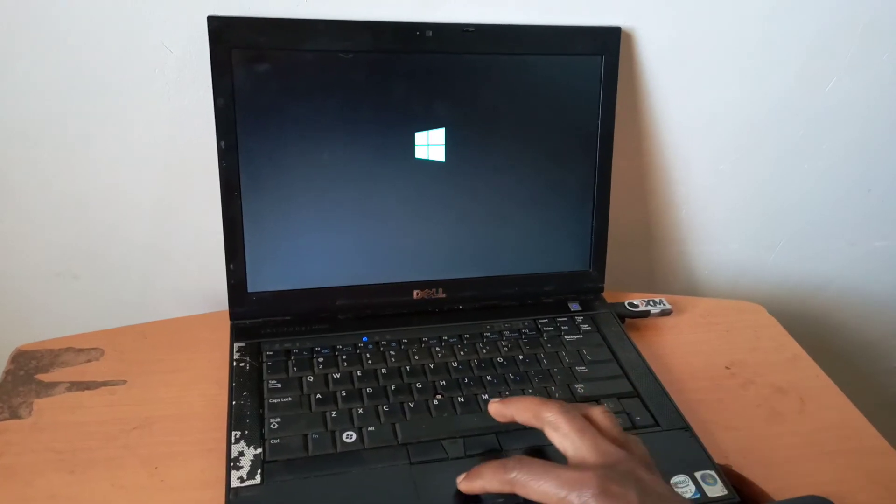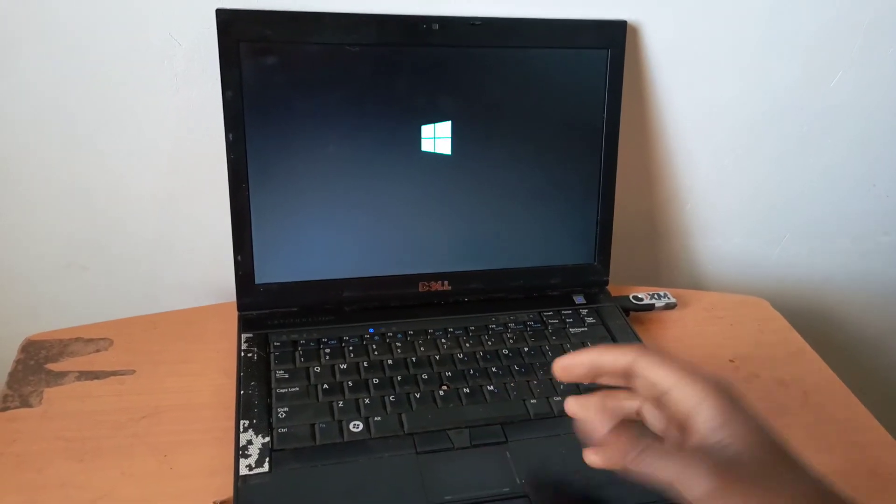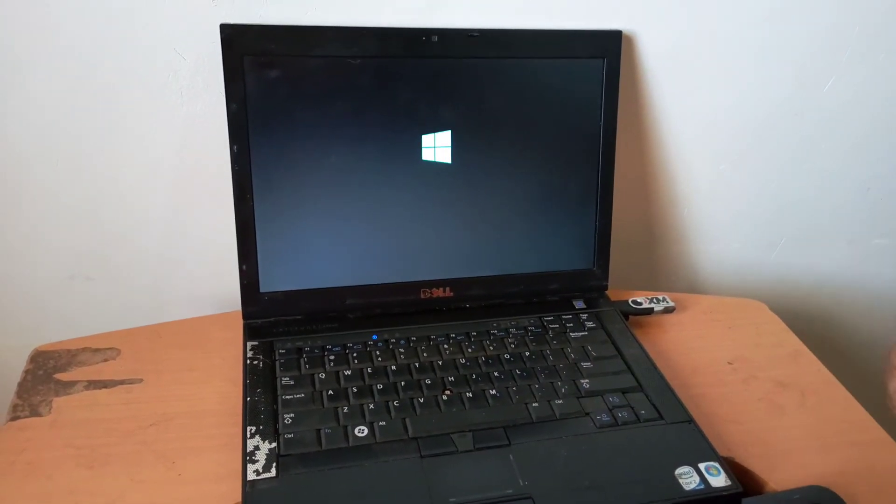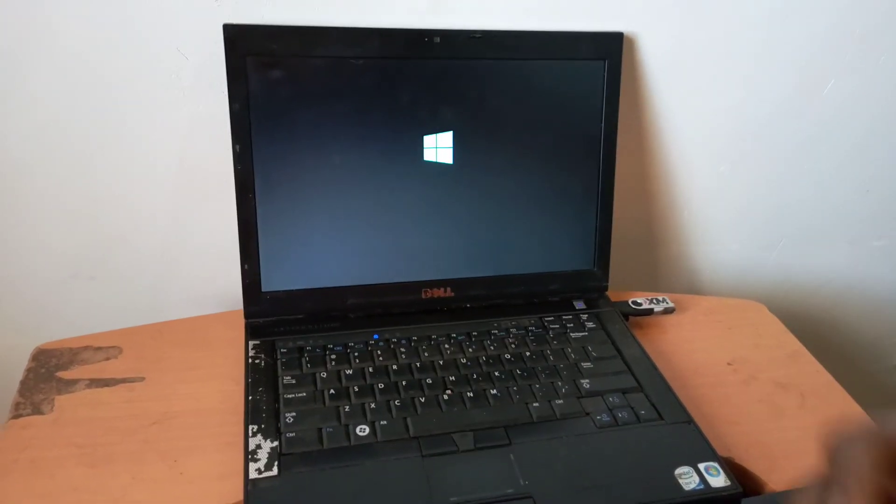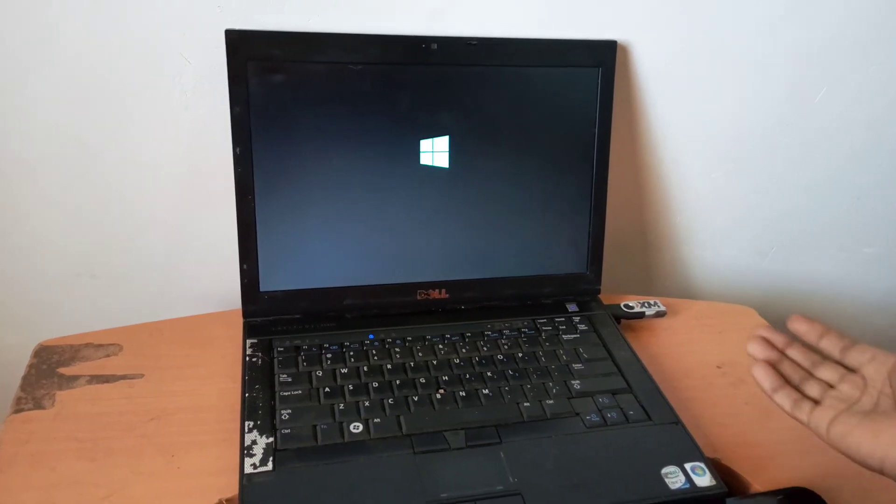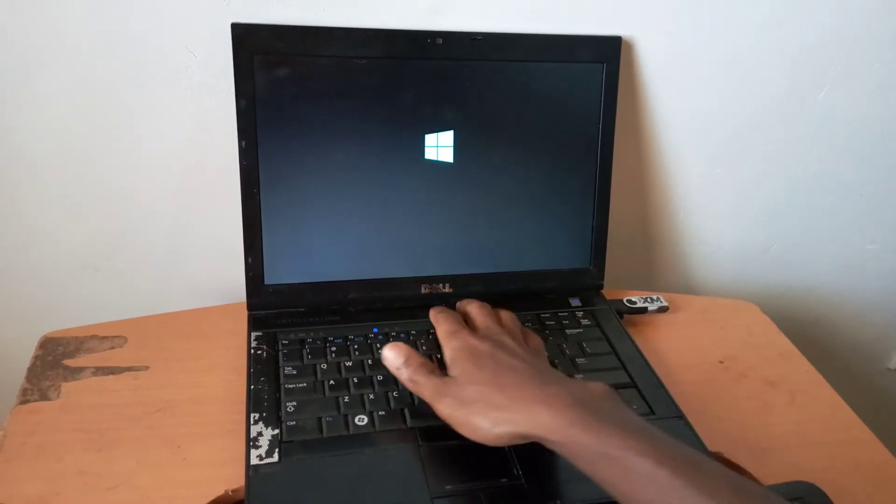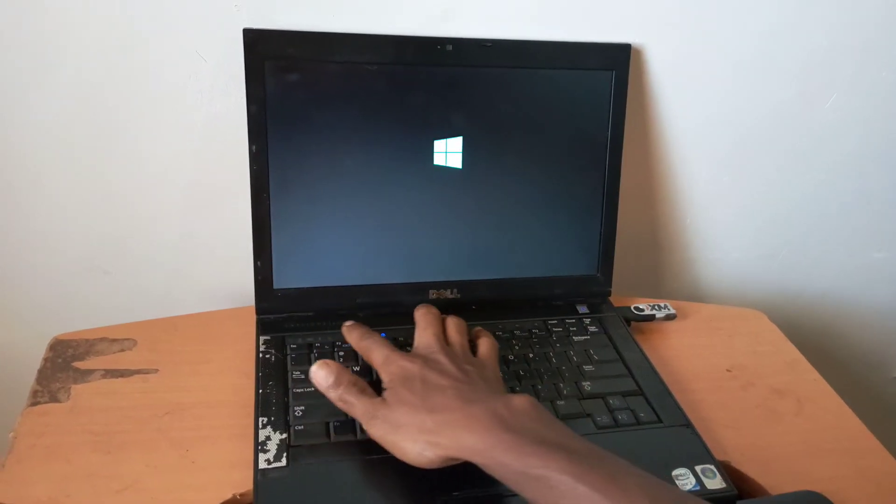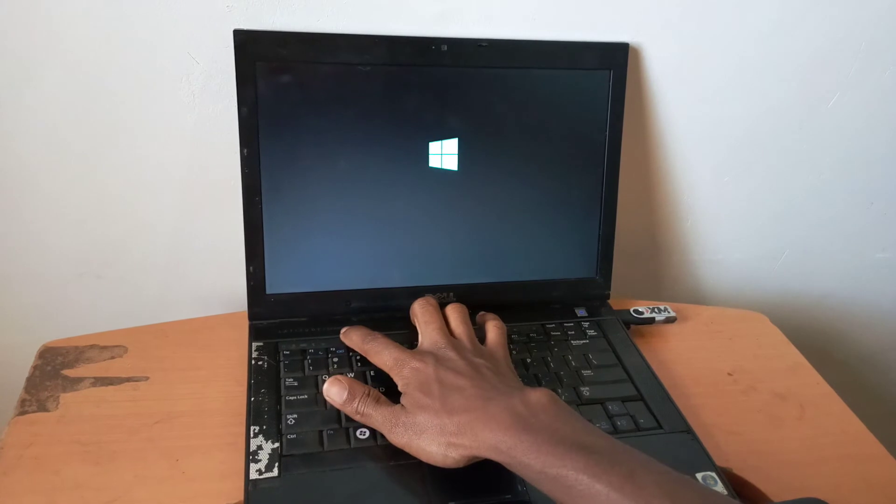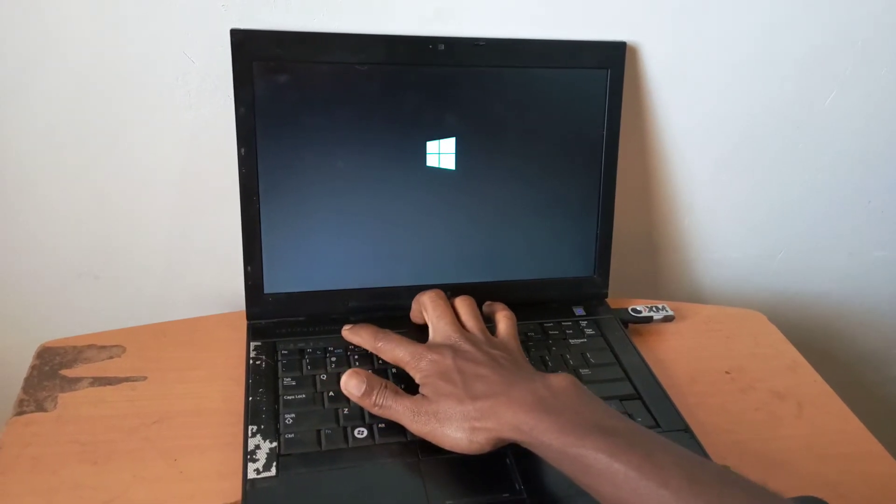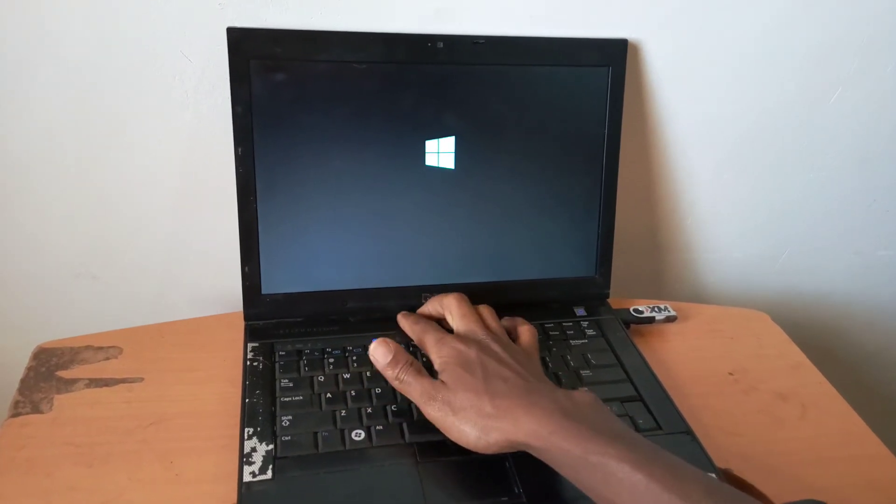Then this is the problem that has been solved. This is how you can enable USB boot options on your Dell laptops. And in our case, we have the Dell Latitude E6400.